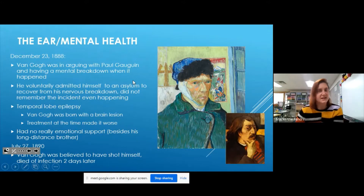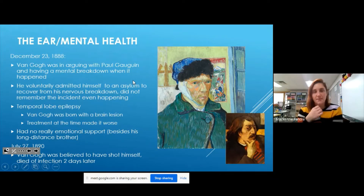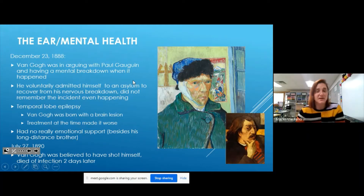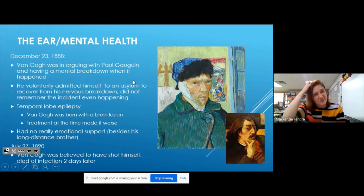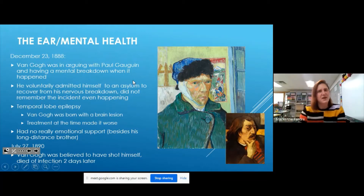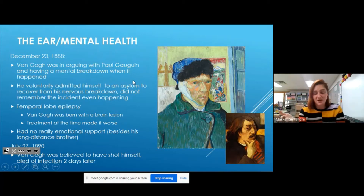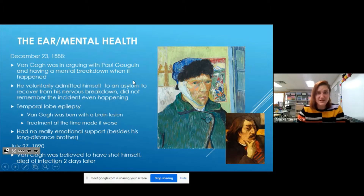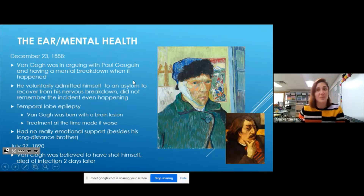Researchers think Van Gogh had a problem with his brain. Doctors today believe he would have been diagnosed with temporal lobe epilepsy, meaning he was born with a part of his brain that wasn't quite right. It affected the way he thought, the way he saw things, and the way he interacted with people. That's why he had a hard time making friends and didn't have anyone to emotionally support him, except his brother Theo who lived far away.